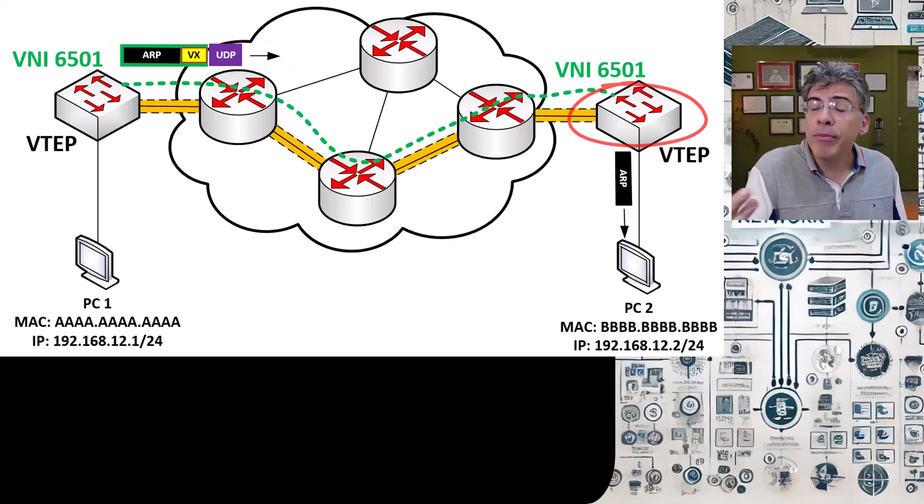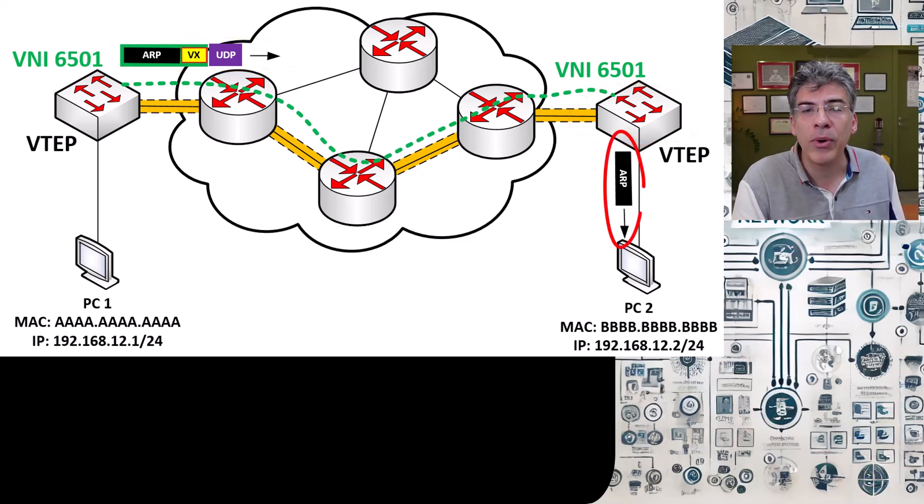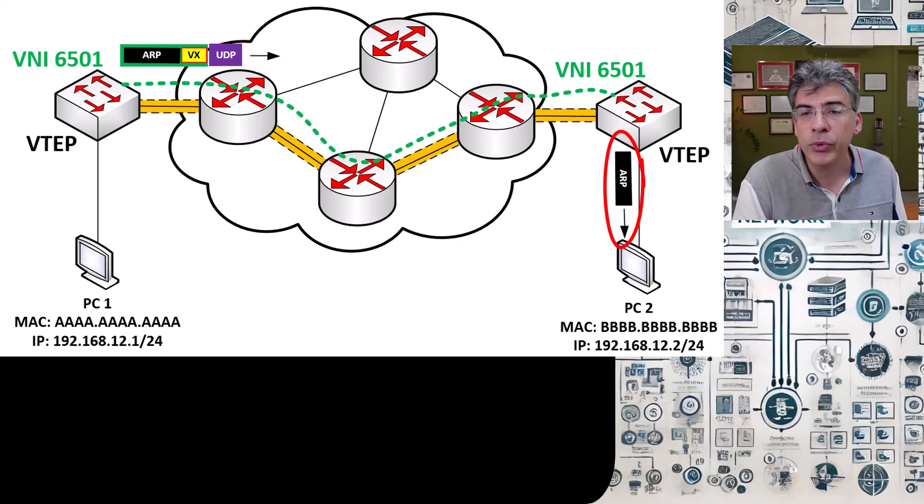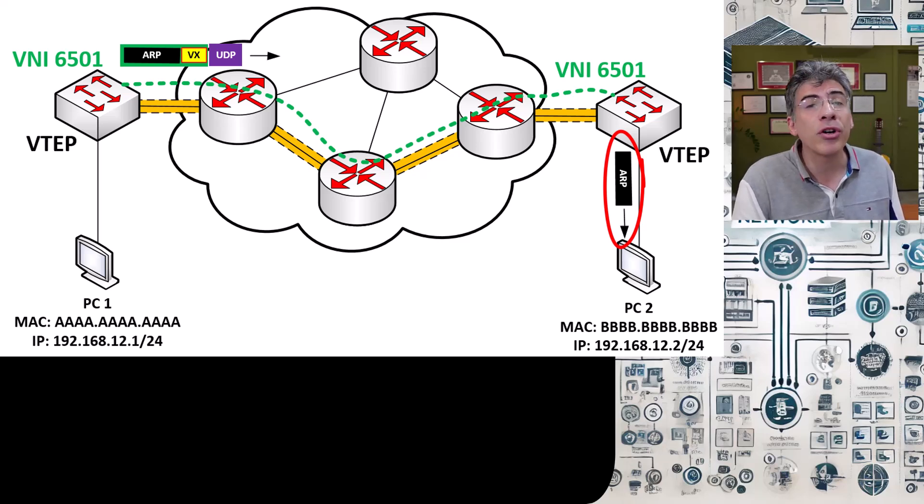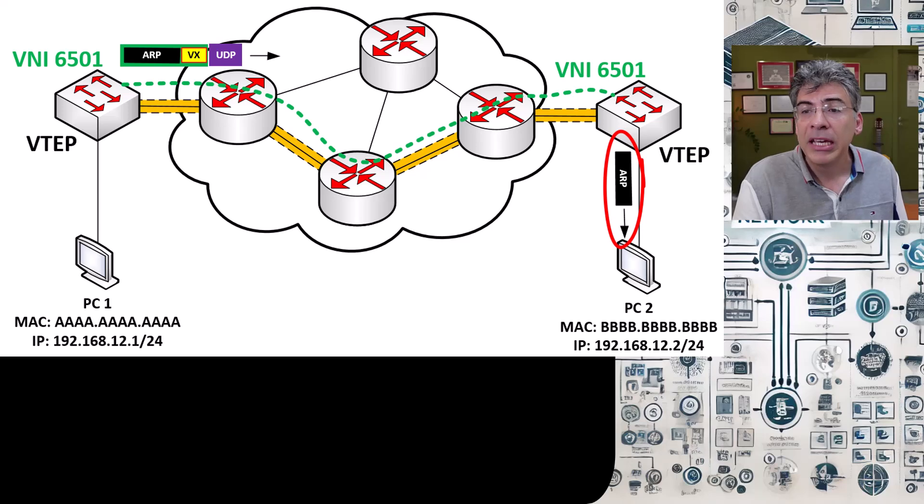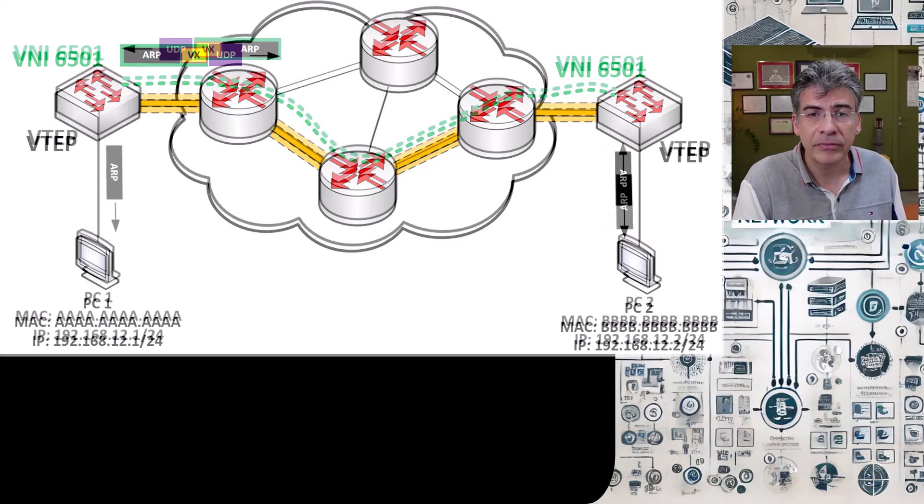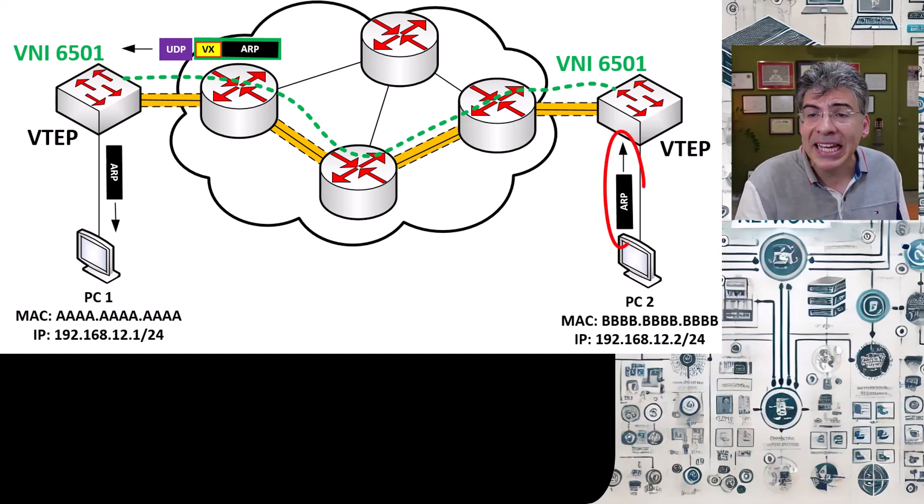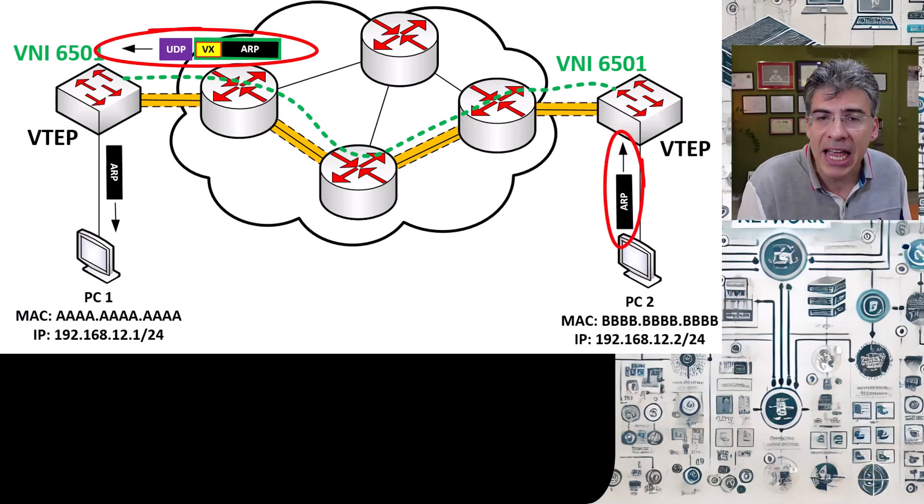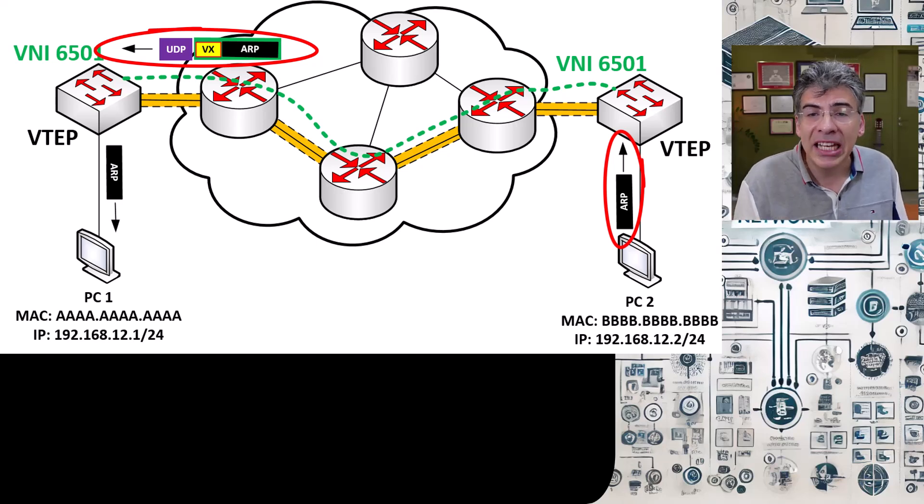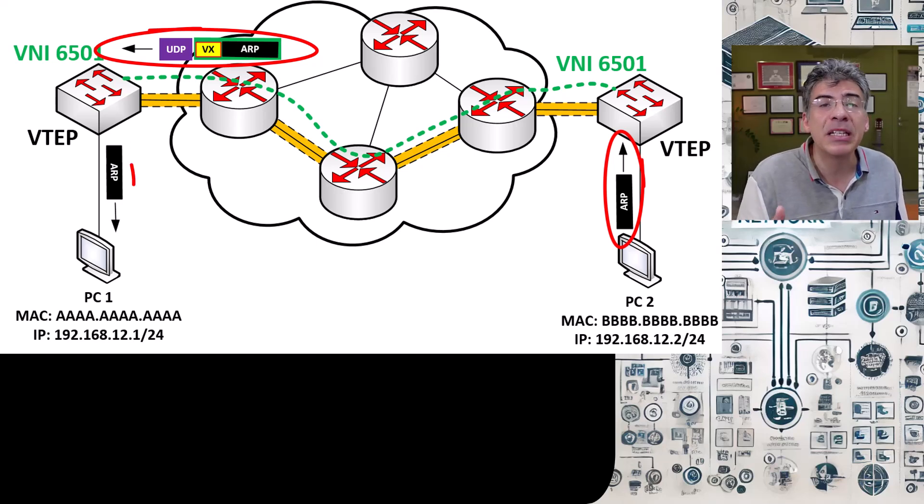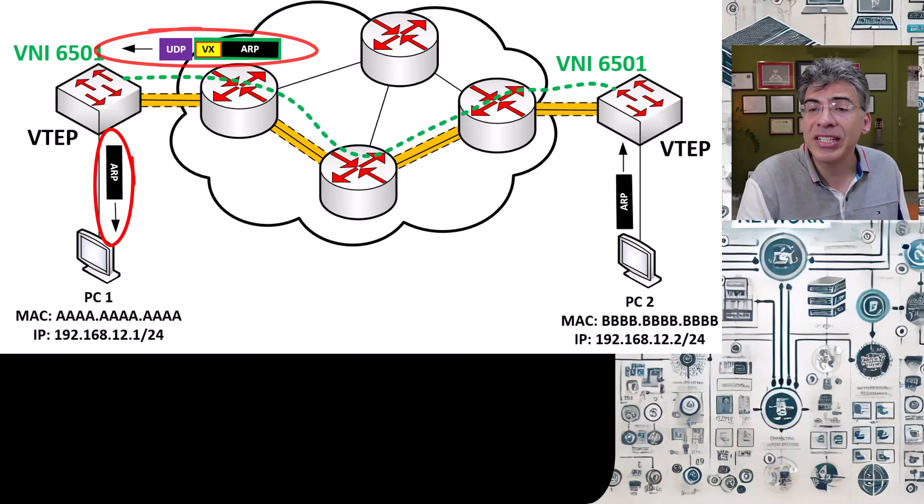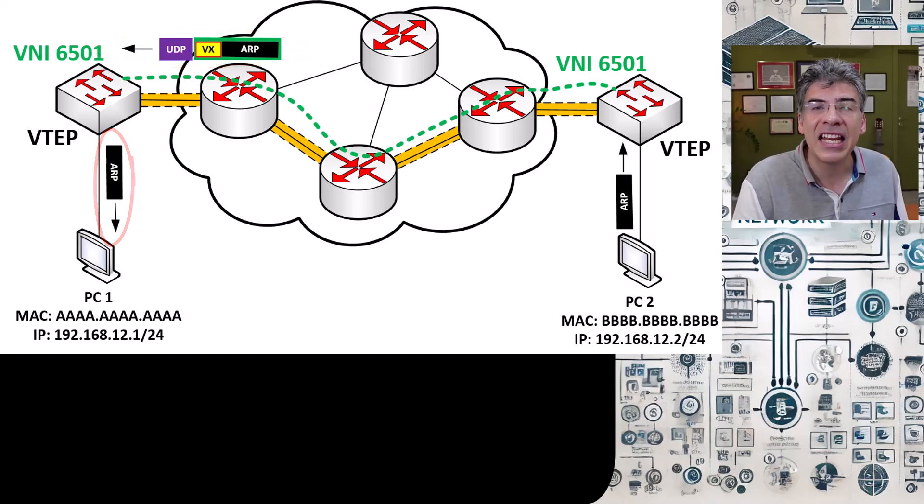And this remote VTEP will send the ARP request to the network segment on the switch that corresponds to that VNI 6501. Here PC2 sees that ARP request and responds. The ARP response is conveyed using the same mechanisms back to the originating VTEP and then it's decapsulated and sent to PC1.